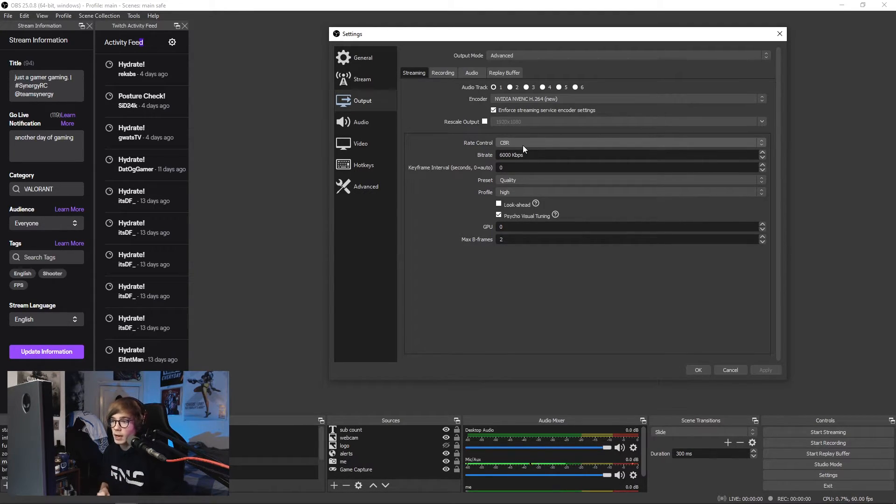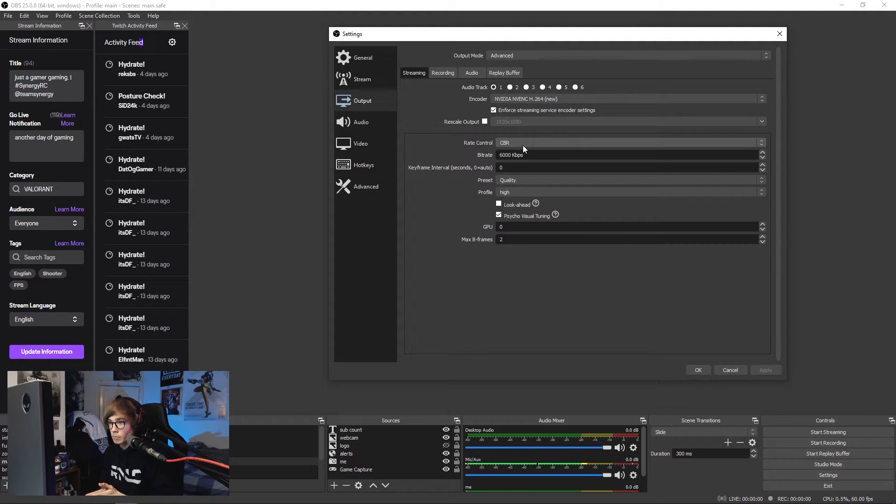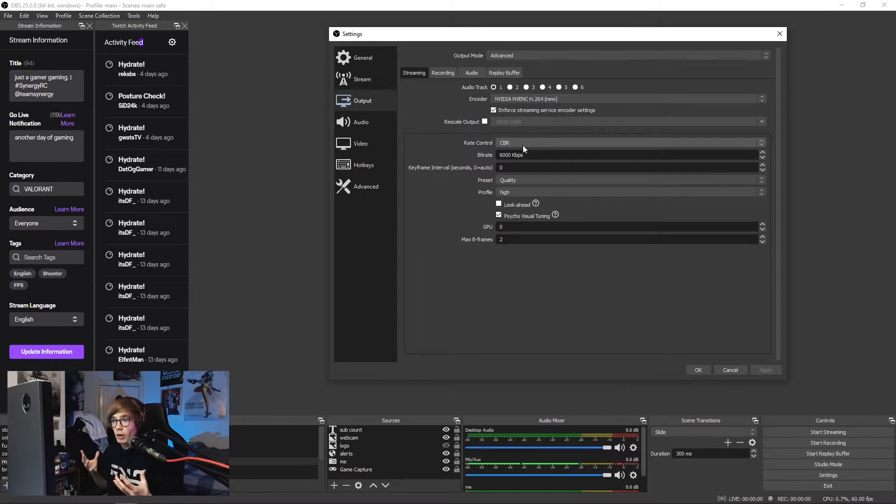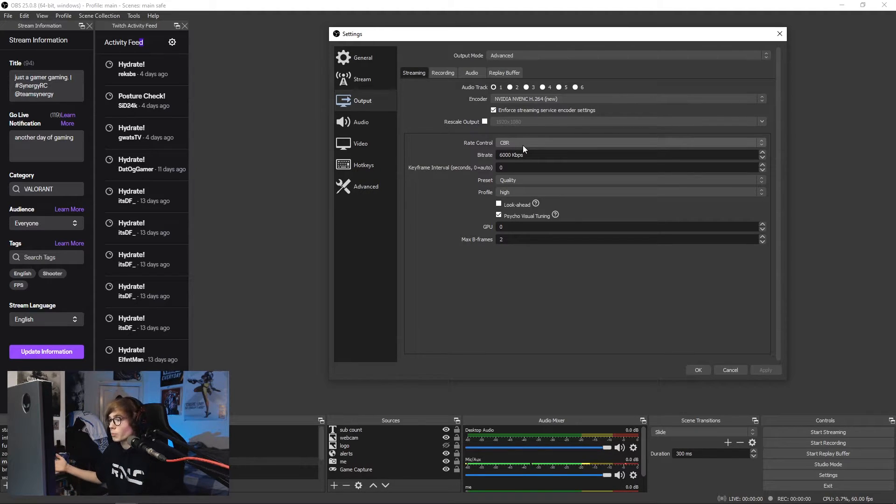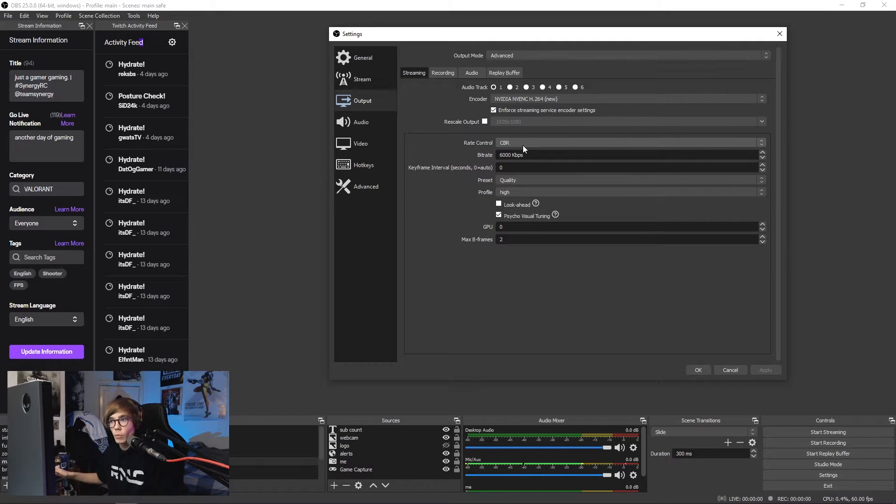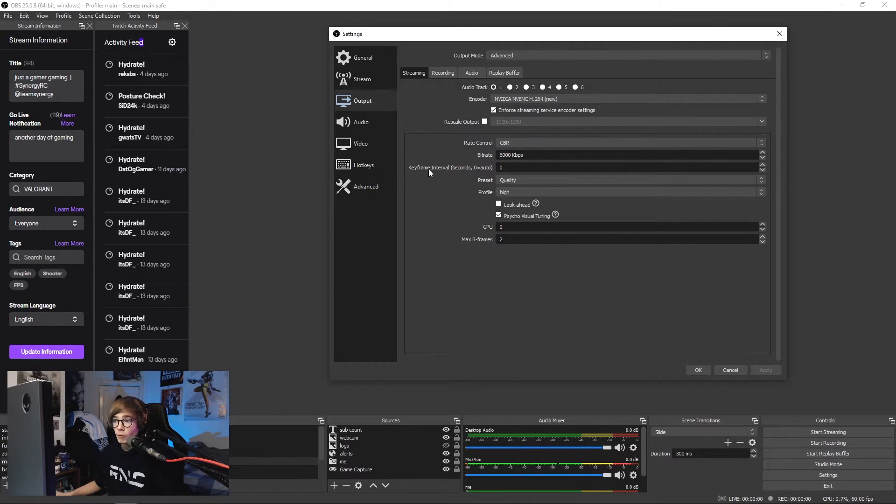You can stream at 8000 bitrate. That can cause stream instability, so that is kind of at your own risk. Any higher than that is pointless. Don't stream above 8k. Streamers might say this: don't stream above 8k. It's not worth it, does absolutely nothing for your stream.